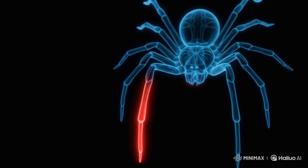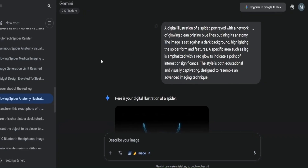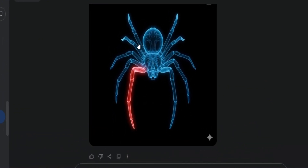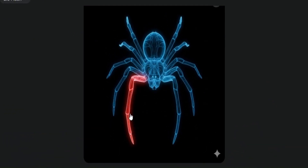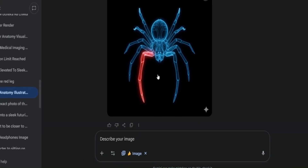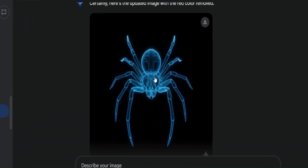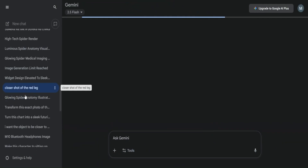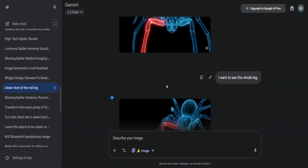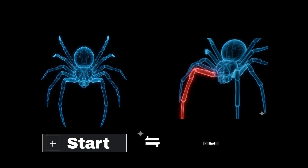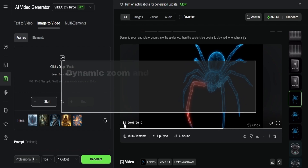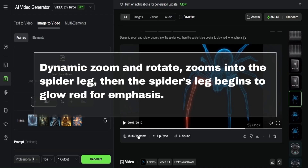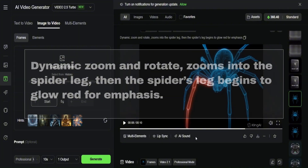There's this other style which could work well in an educational video. I inserted a prompt — which you'll find in the Google Doc in the description — and created a spider with its leg highlighted in red, like it has some injury or I want to present something related to the leg. Then I asked Nano Banana to remove the red from the leg to get a clean image. Finally, I changed the angle of the image with the spider's red leg and got a new image. I took these two images, one for the start frame and one for the end frame, and inserted this prompt: dynamic zoom and rotate zooms into the spider leg, then the spider's leg begins to glow red for emphasis. I tested it in both Kling AI and Heiluo AI, and here are the results from both tools.